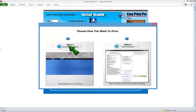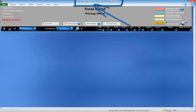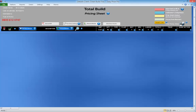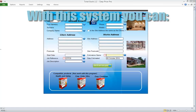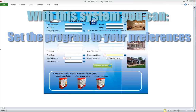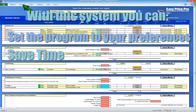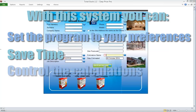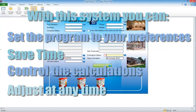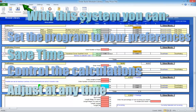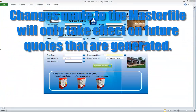When you fill in the client details and hit save and start new quote, the program will begin generating a carbon copy of the master file. You'll select how you're going to choose the estimating modules for the job, then it will close the master file and take you to the pricing sheet of the quotation just created. You'll see the file name at the top has changed to the name of the client — this is how you know you're in a client file and not the master file.